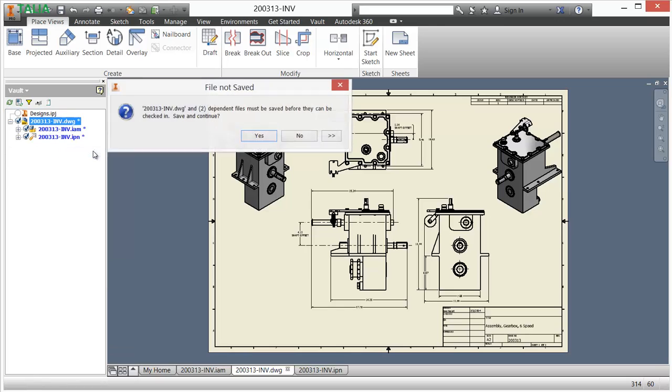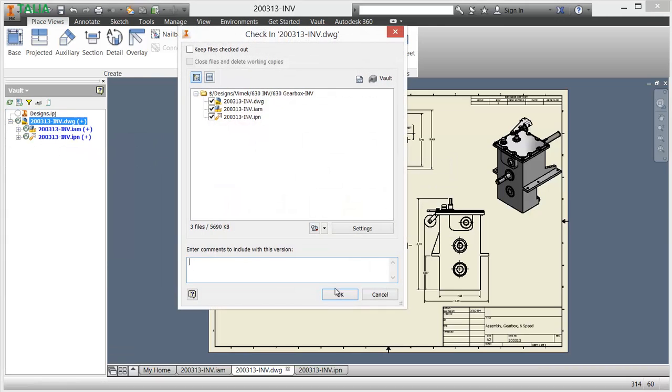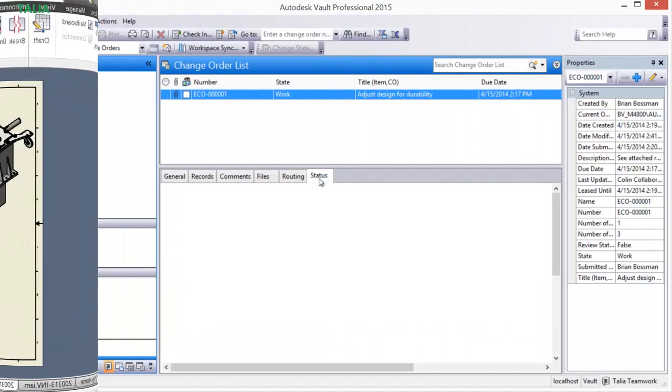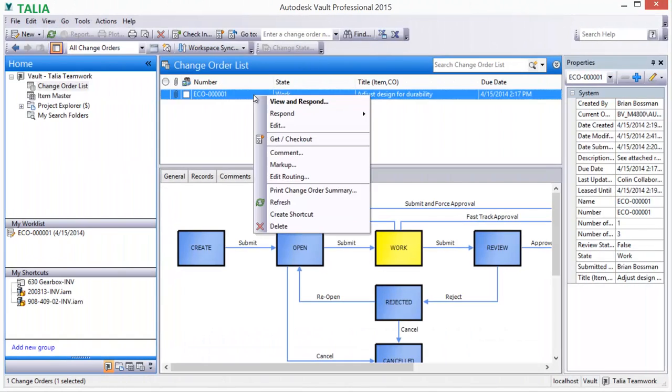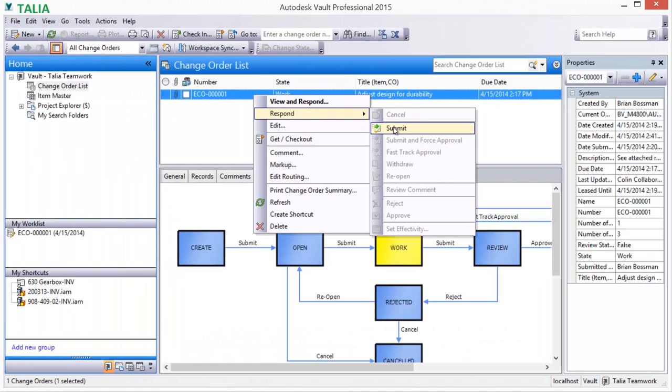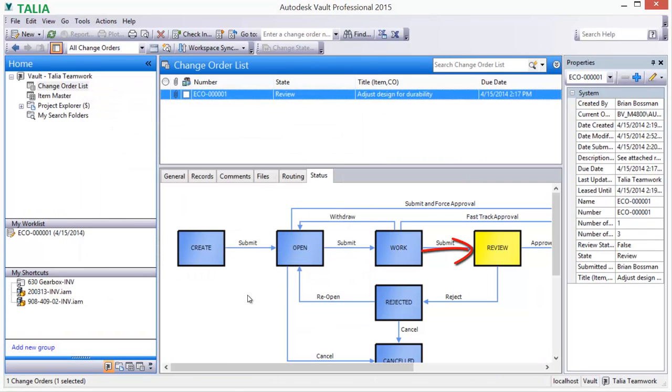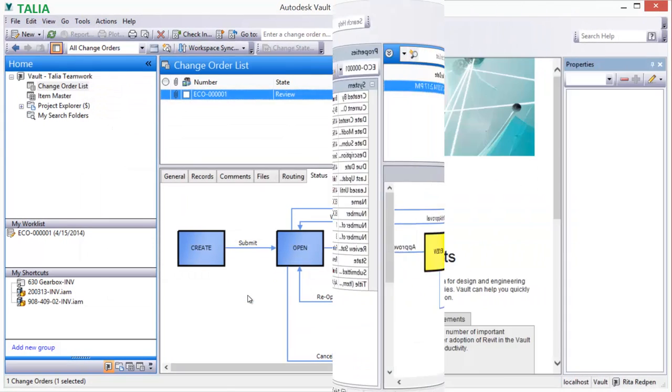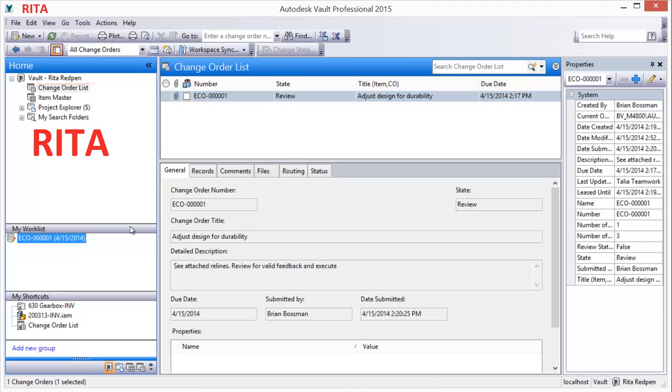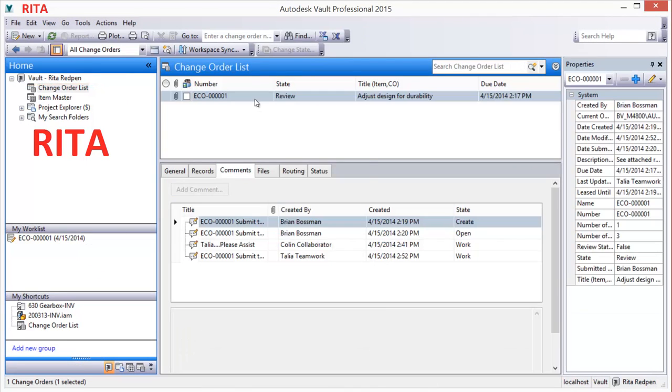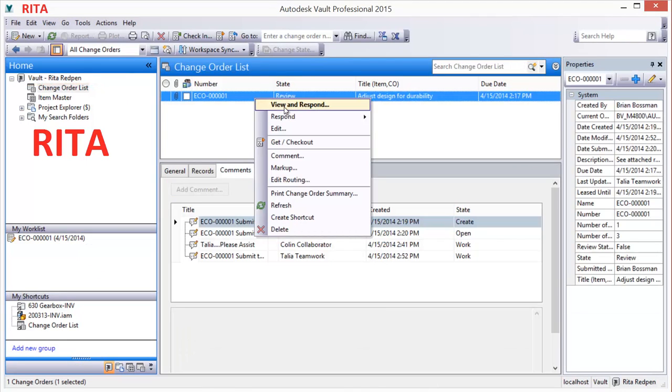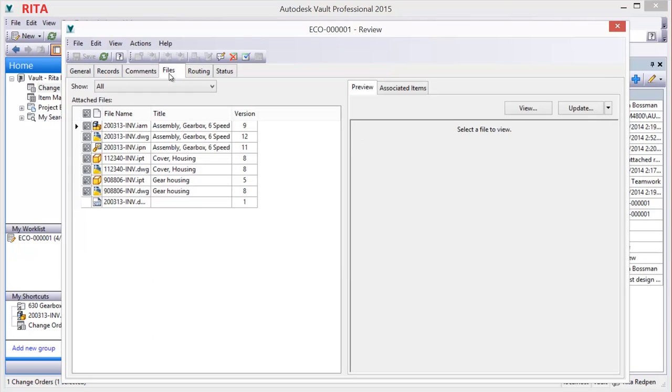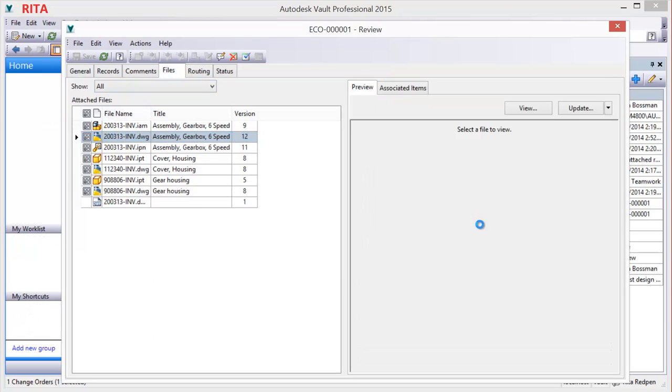The change order is then submitted to the appropriate lifecycle state, in this case, review. Notification of the pending work is made to the appropriate team member. The review process in Vault is facilitated by the collection and tracking of all associated documentation and progress by the change order process.